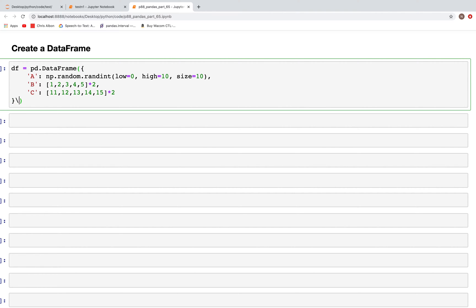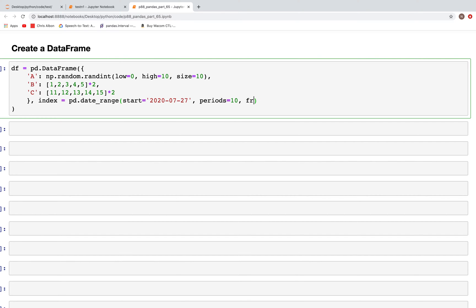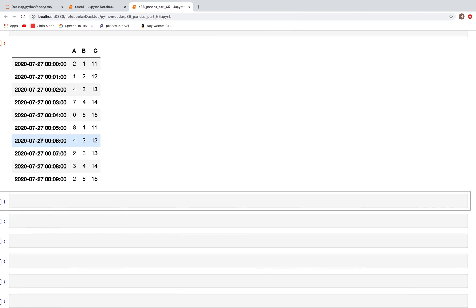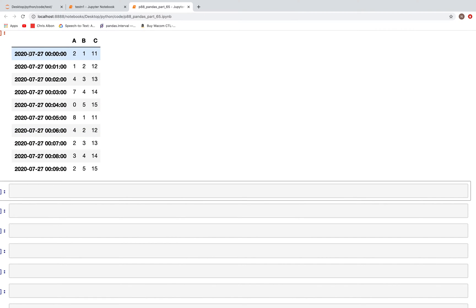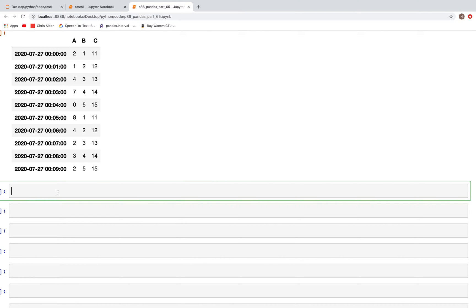Next we'll create the index. For the index we'll use a time series: pd.date_range, starting at 2020-07-27, with periods equal to 10 because we have 10 rows, and frequency set to one minute. When we look at the DataFrame it has the same date but with minutes changing from 0 to 9.